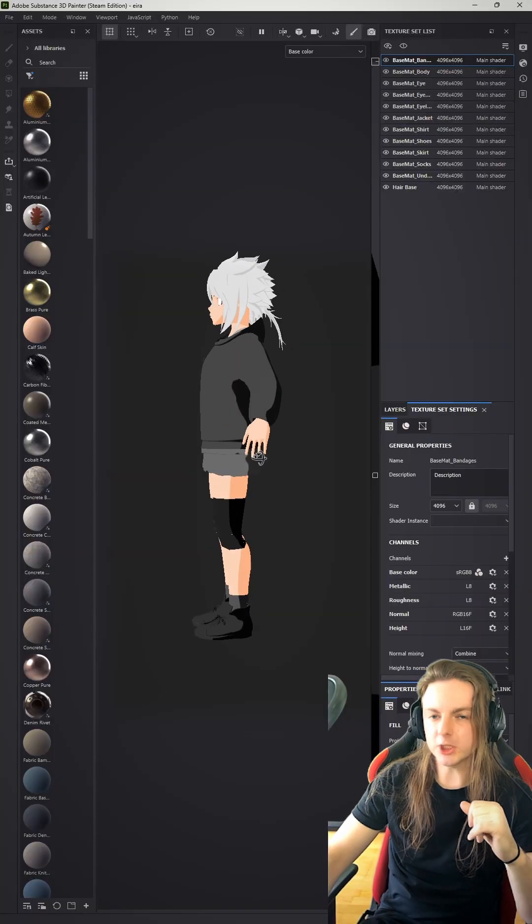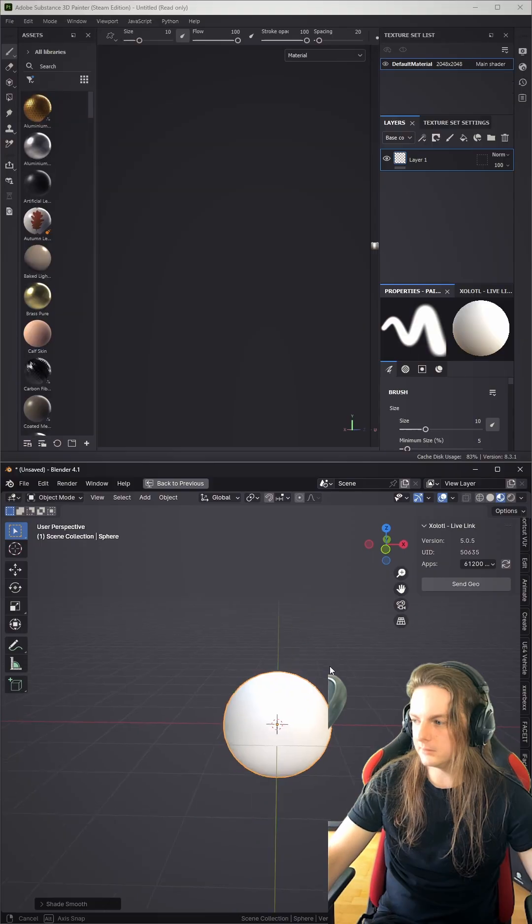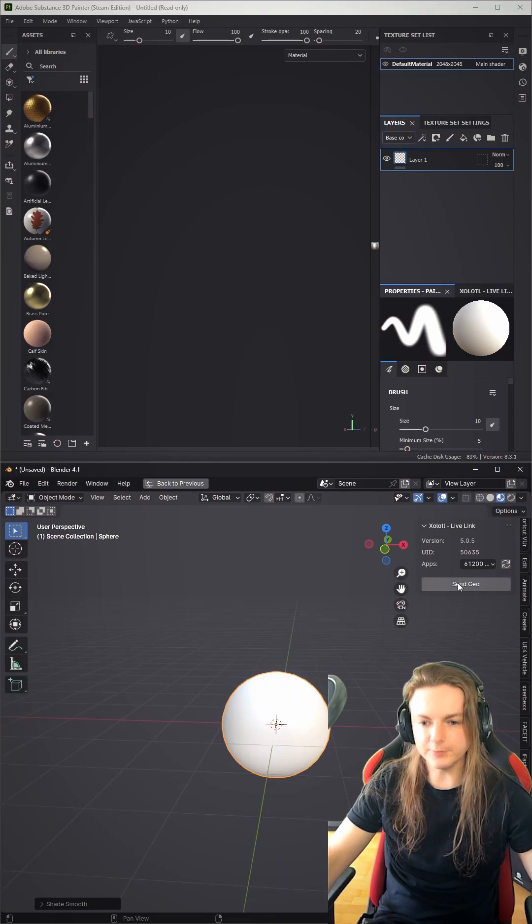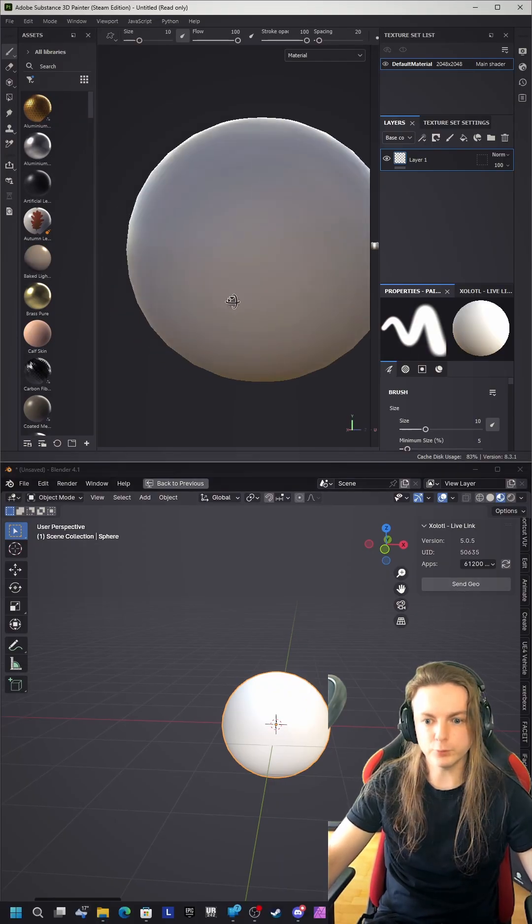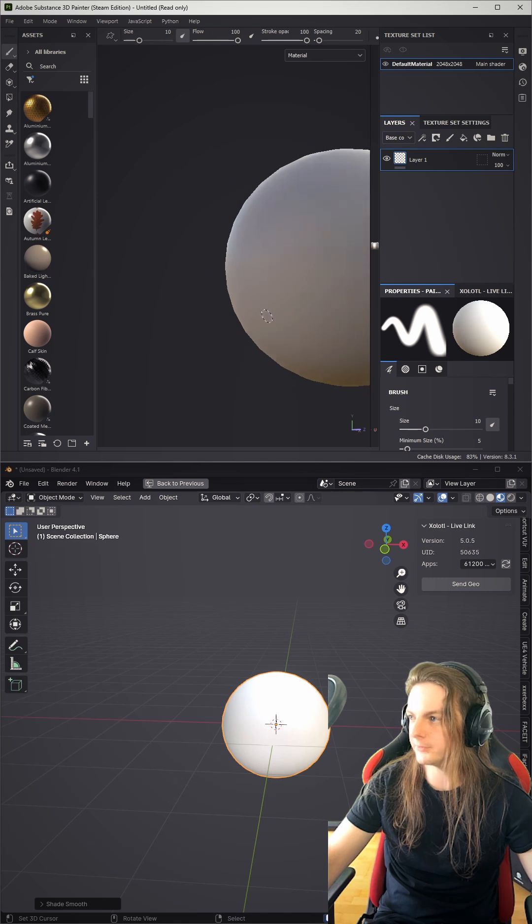This is how you can set up a cell shader in Substance Painter. Let's just send over a sphere. If you're curious how I do that, you can watch one of my last shorts.